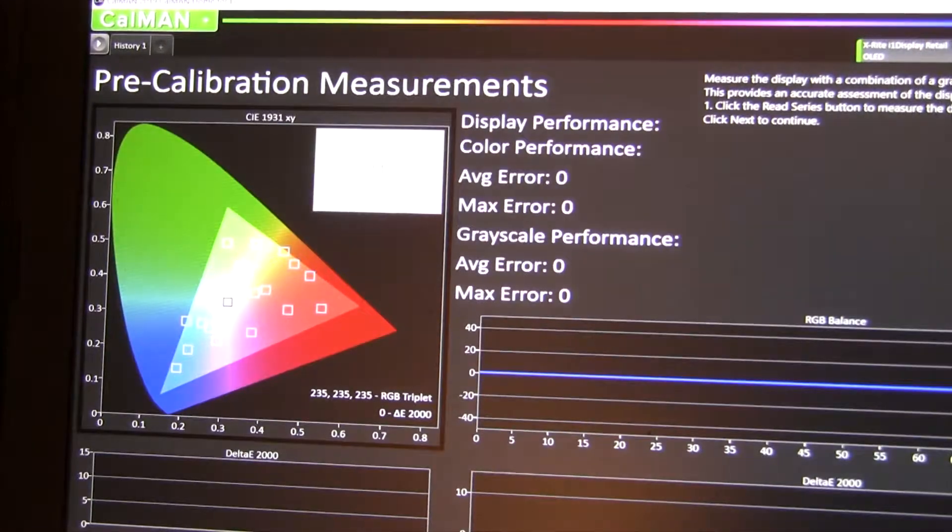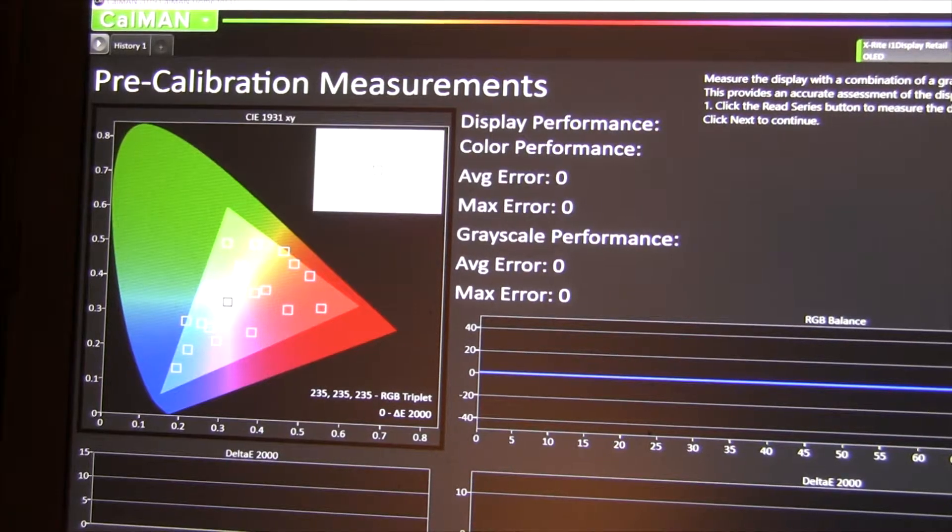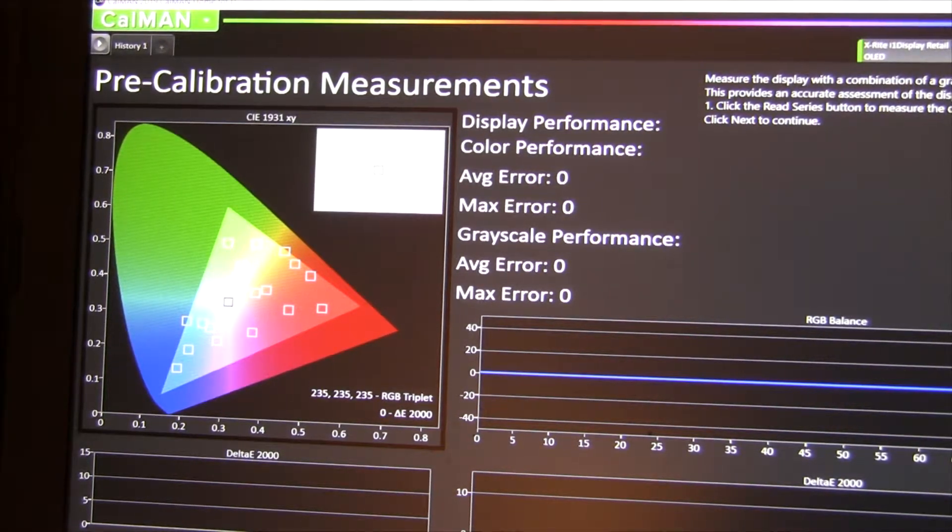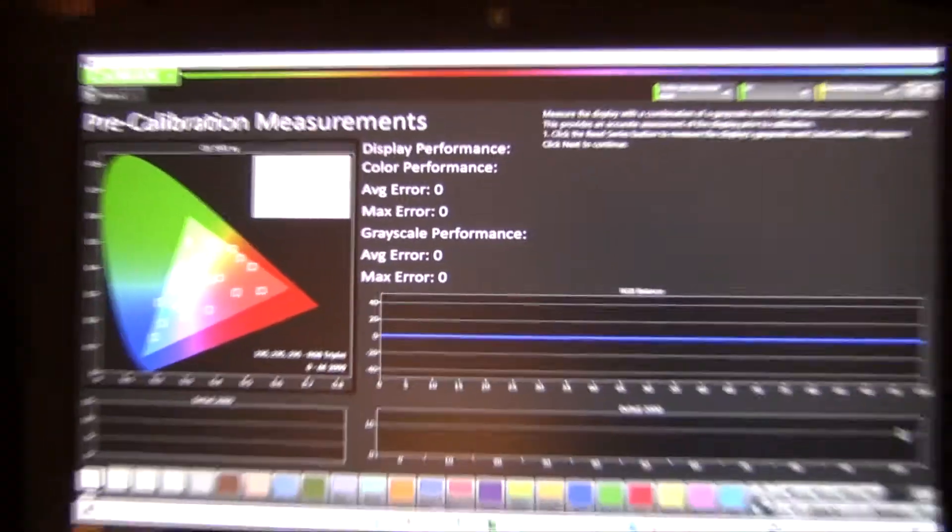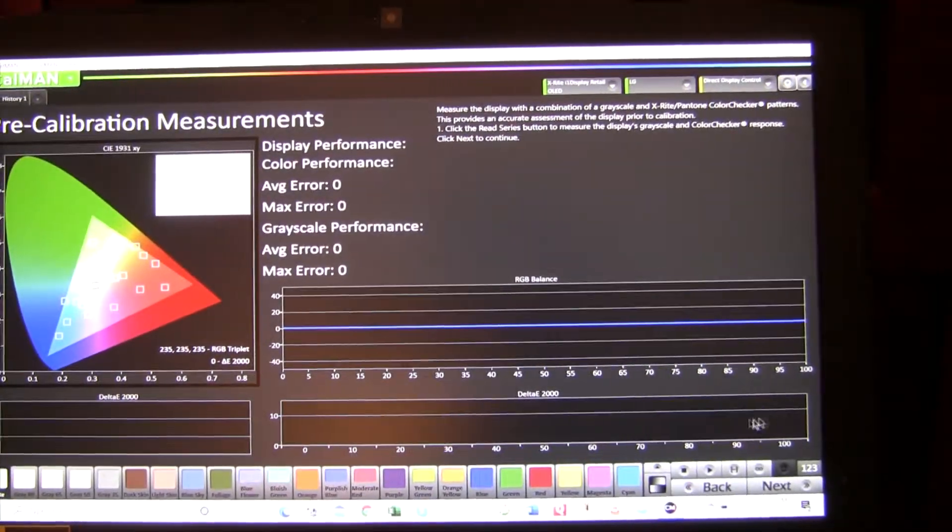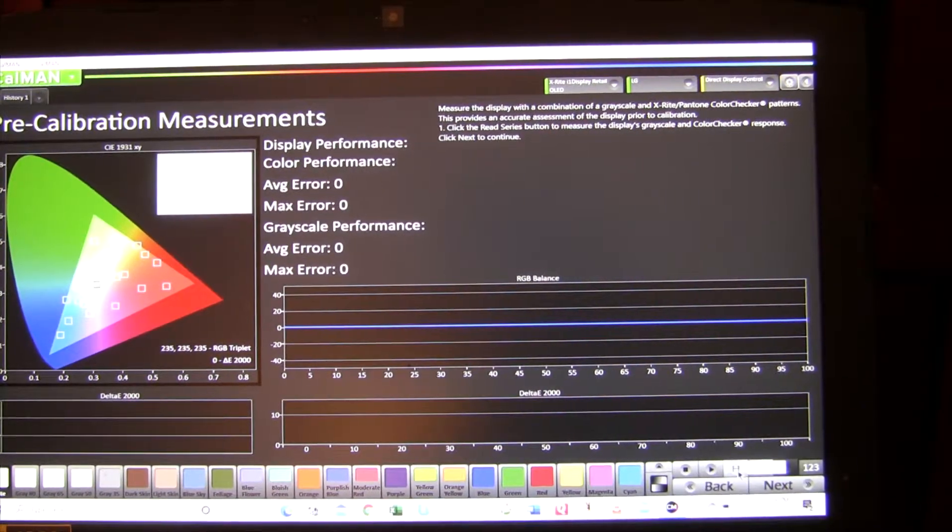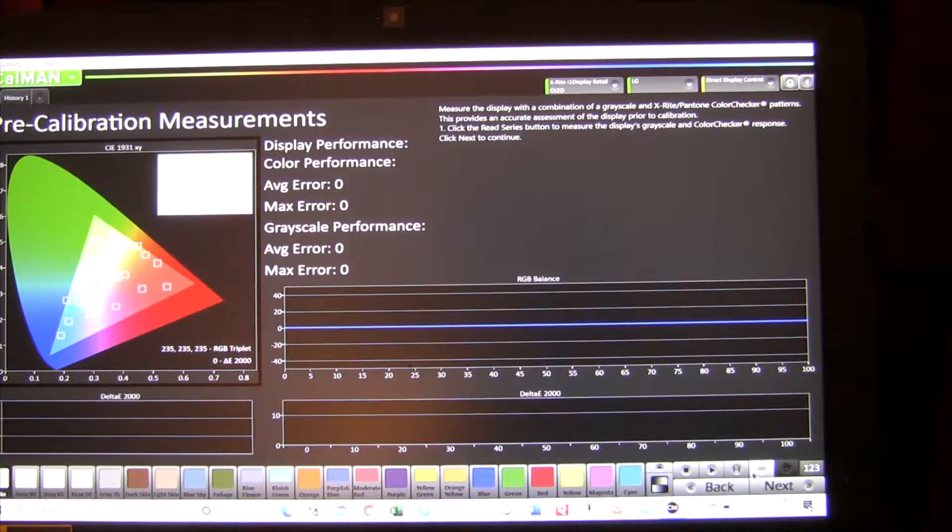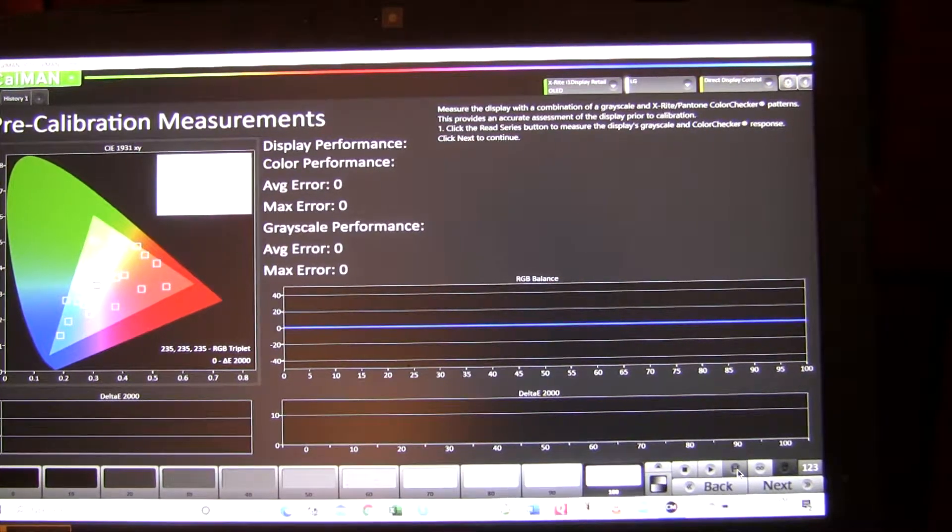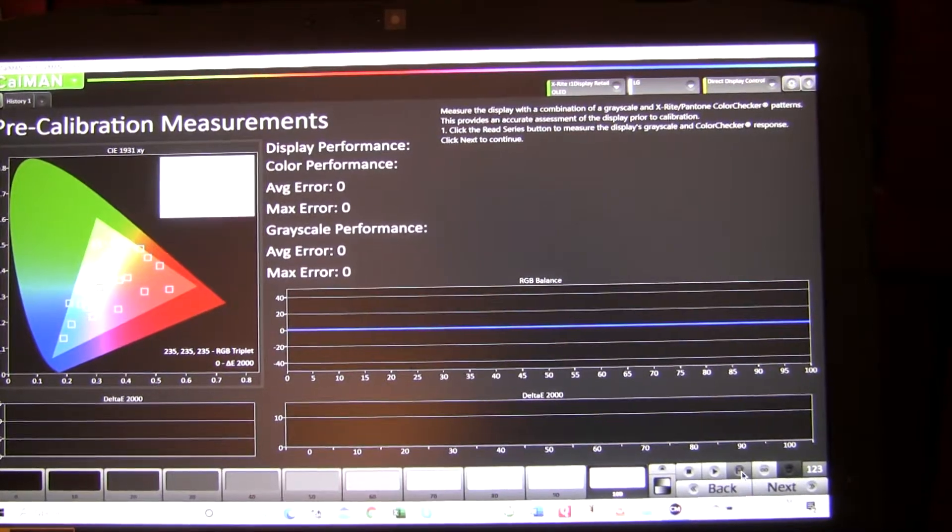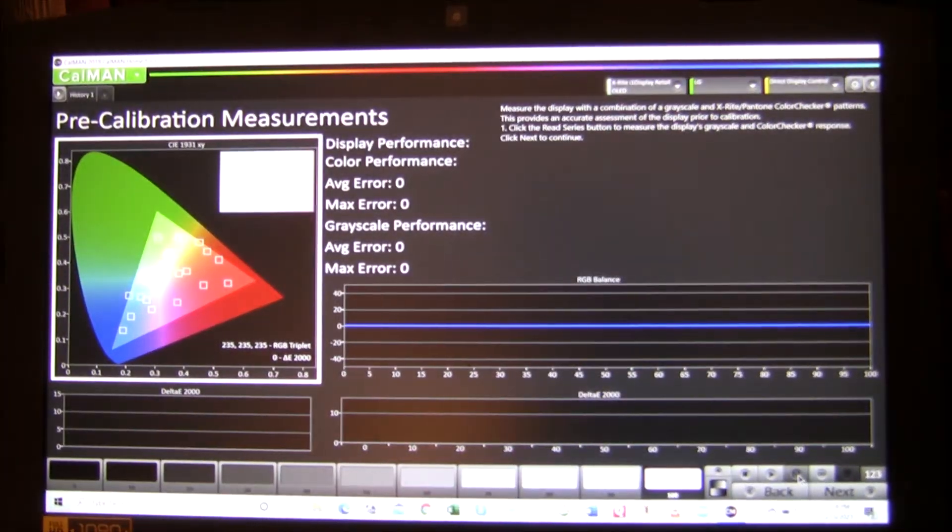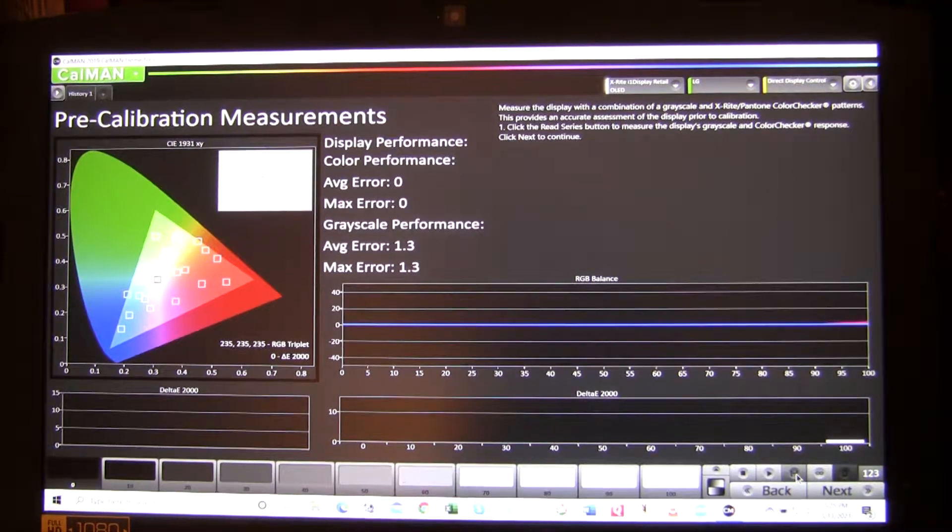And so first you do a read series down here, and that'll read the existing calibration of the TV. So I'm just going to start this. It takes quite a while, and then I'm going to come back.